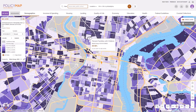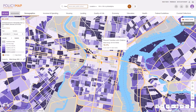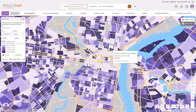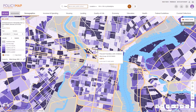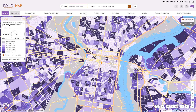Hover over an area to see the value for each geography. The layer legend on the left side of the screen will display all the information needed to read the map, including the data title, the year, the variable, the values for each range, and the geography the data is being aggregated by.